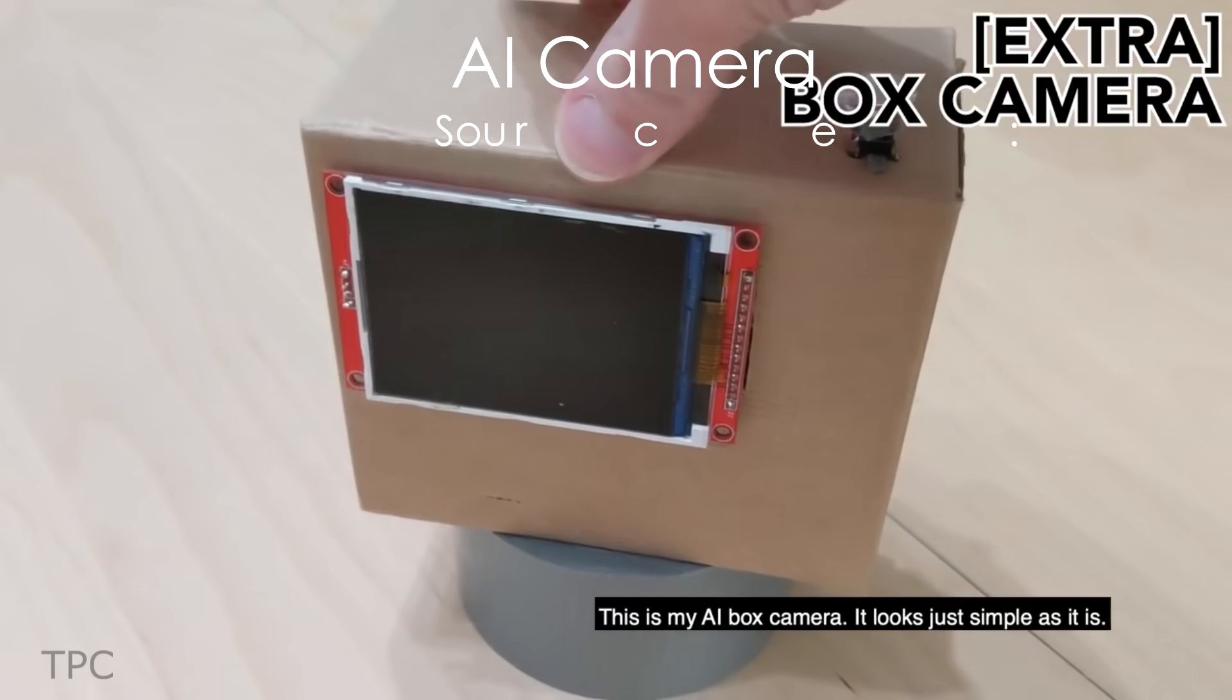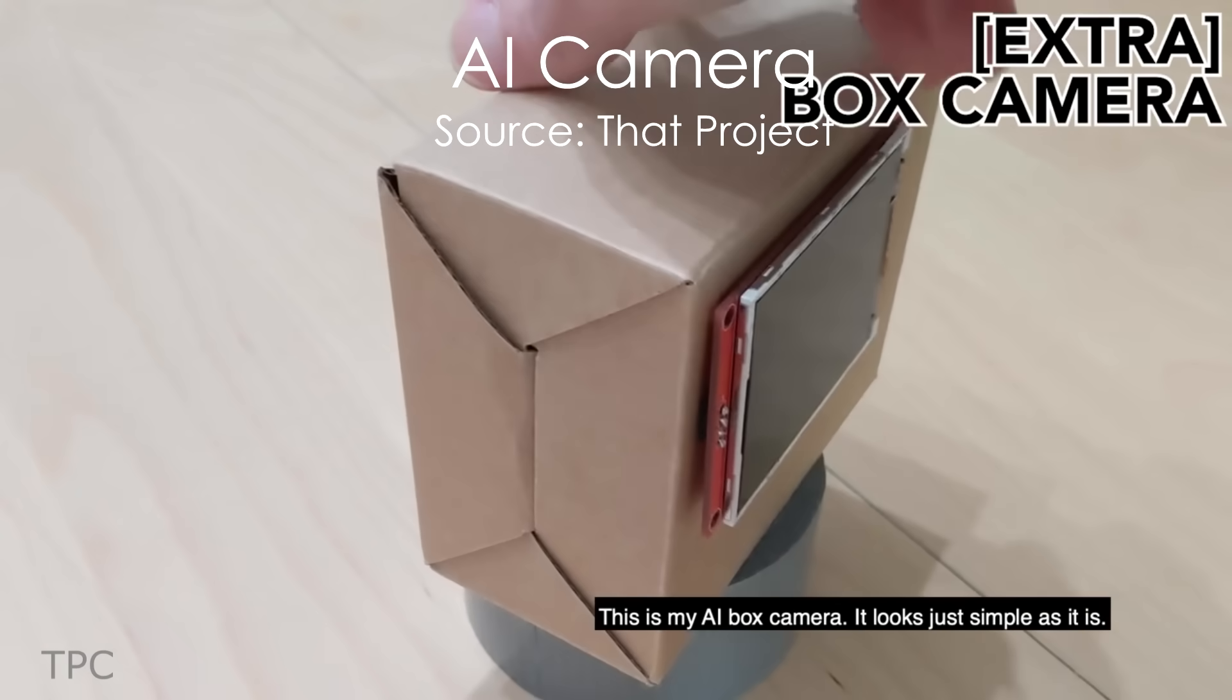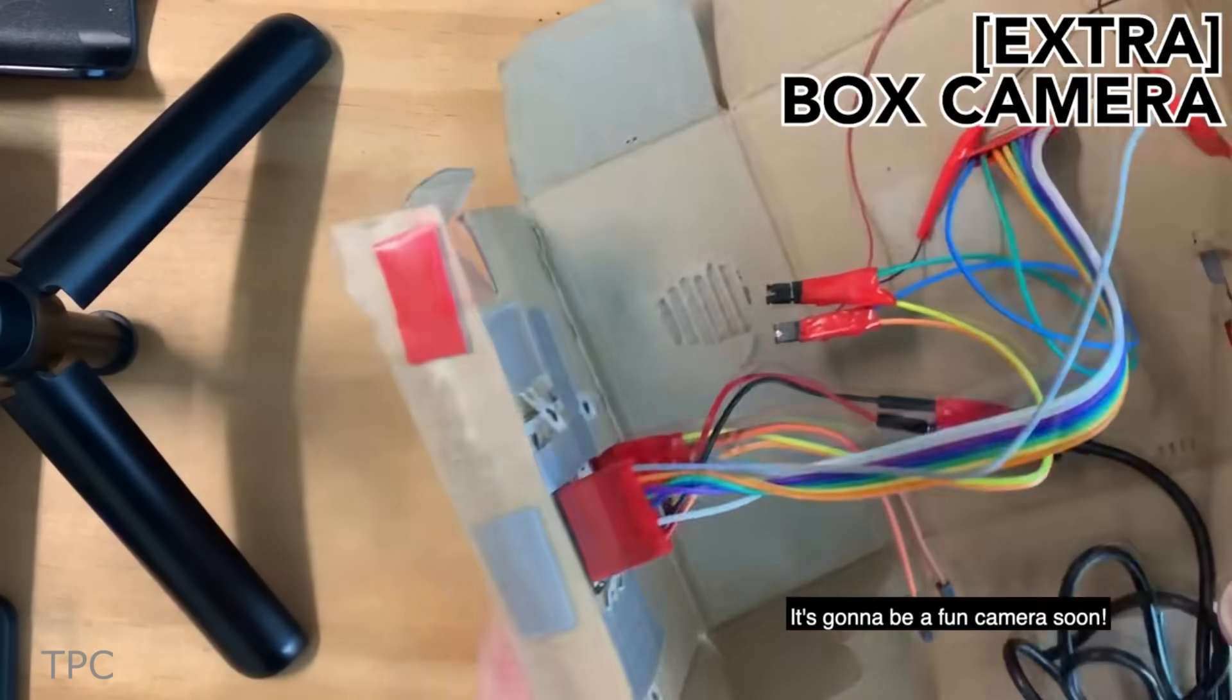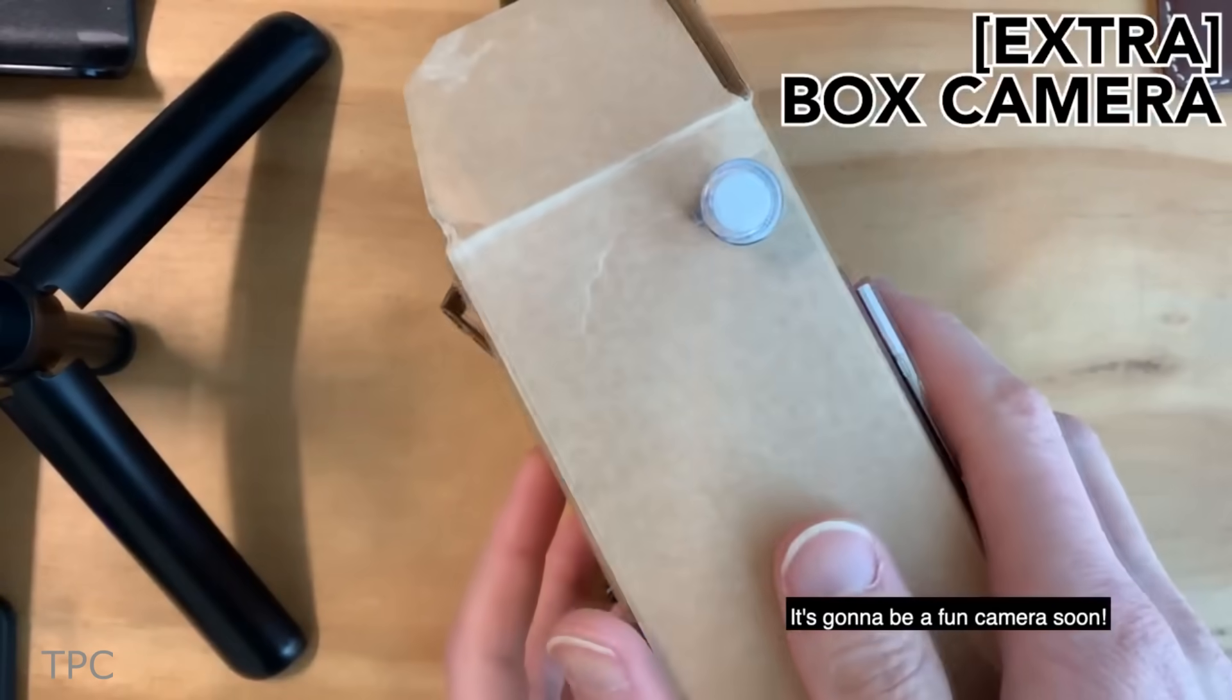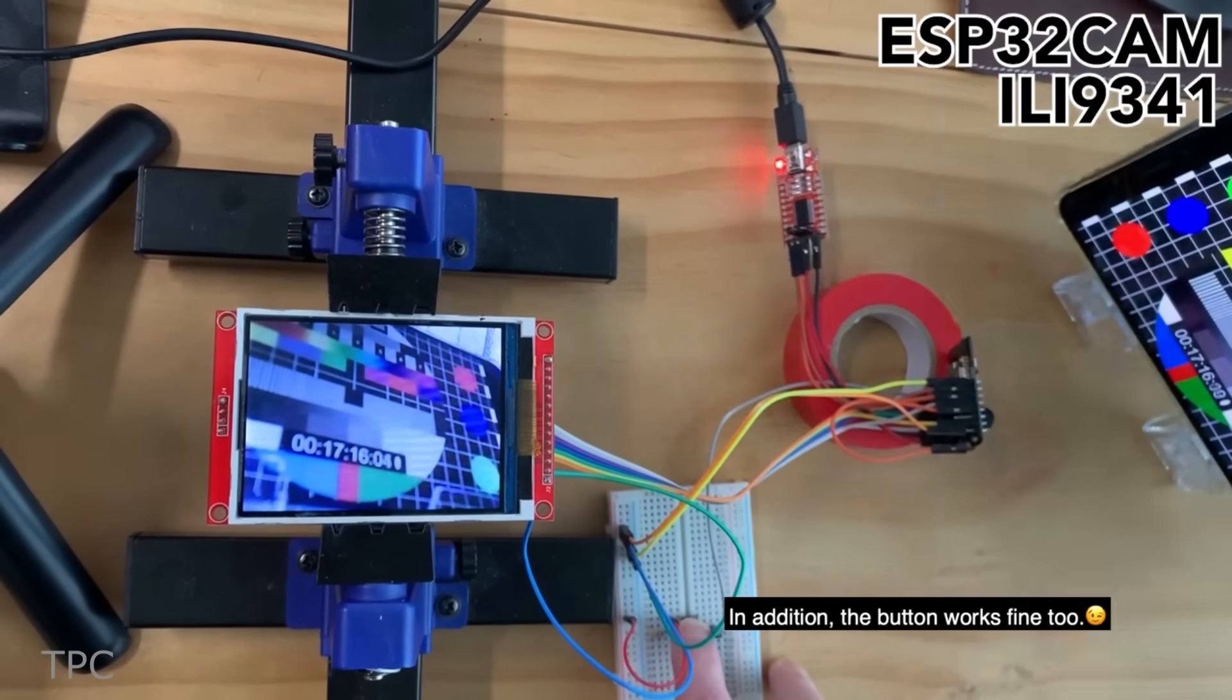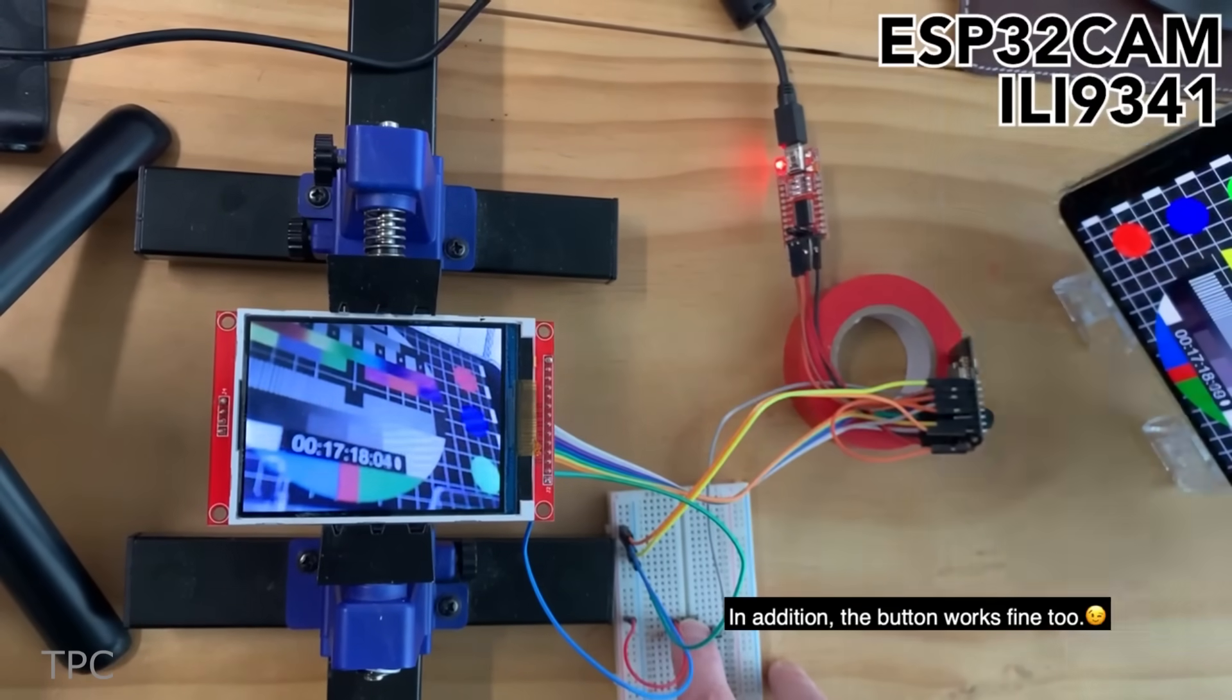If you want to make your own AI camera, then make sure to try this project. Eric placed an ESP32 cam inside a cardboard box, a push button to capture the image, and a screen to view the captured image.